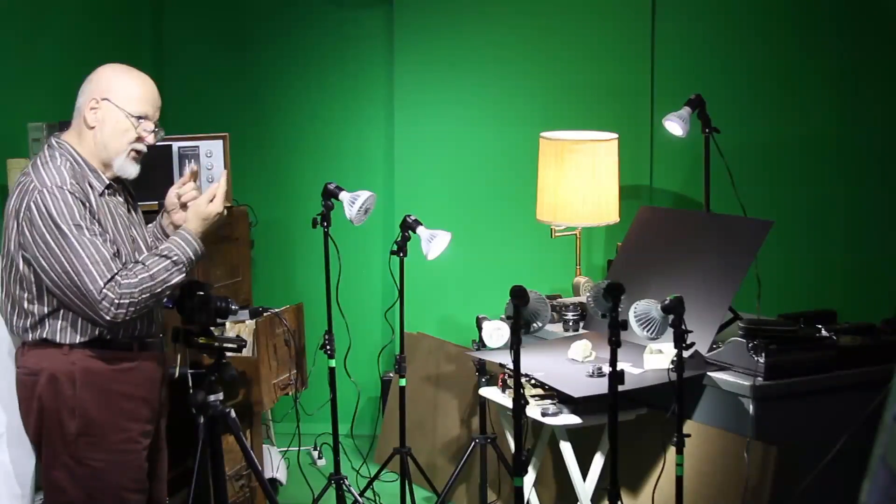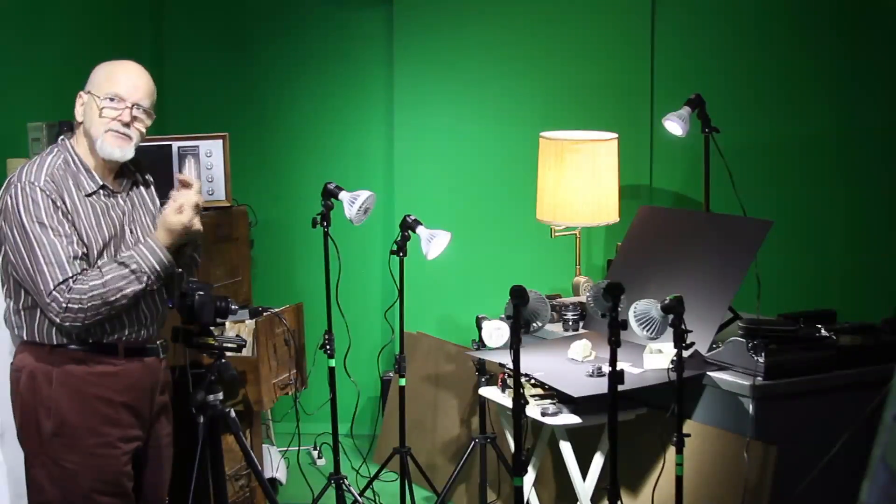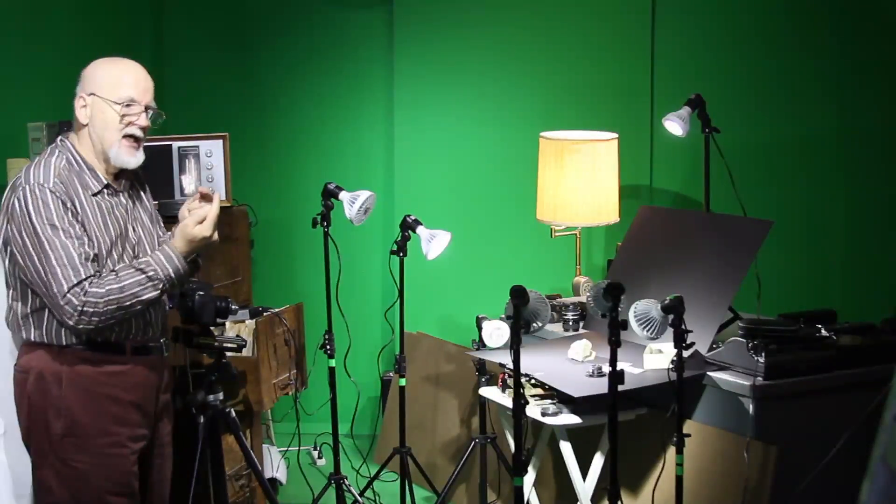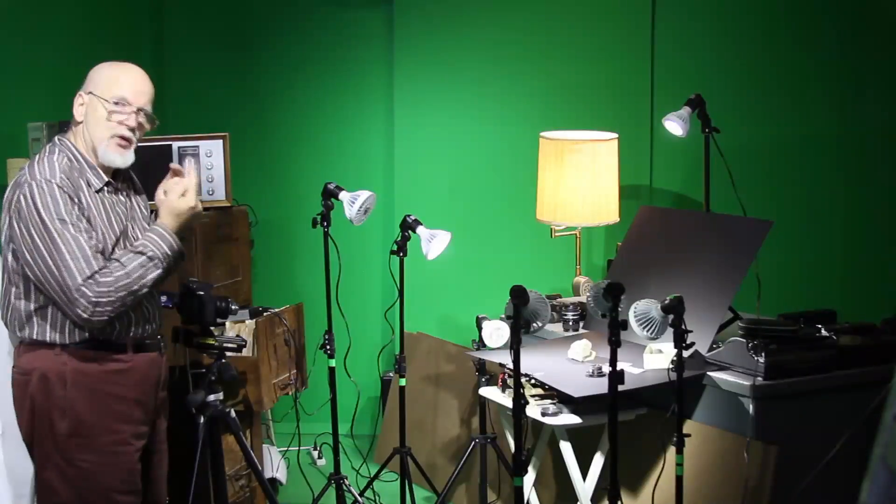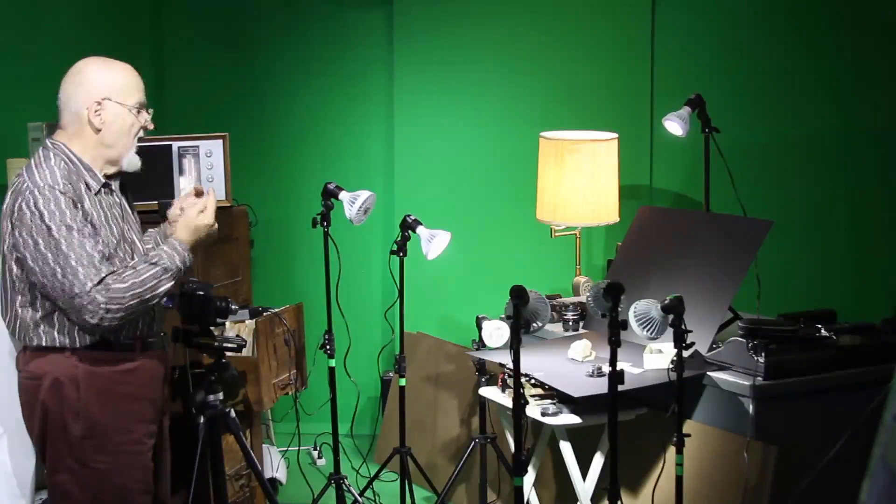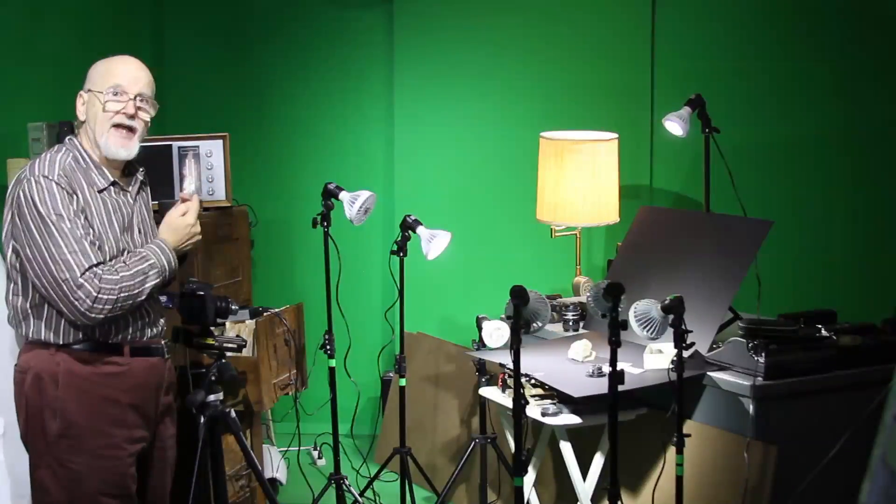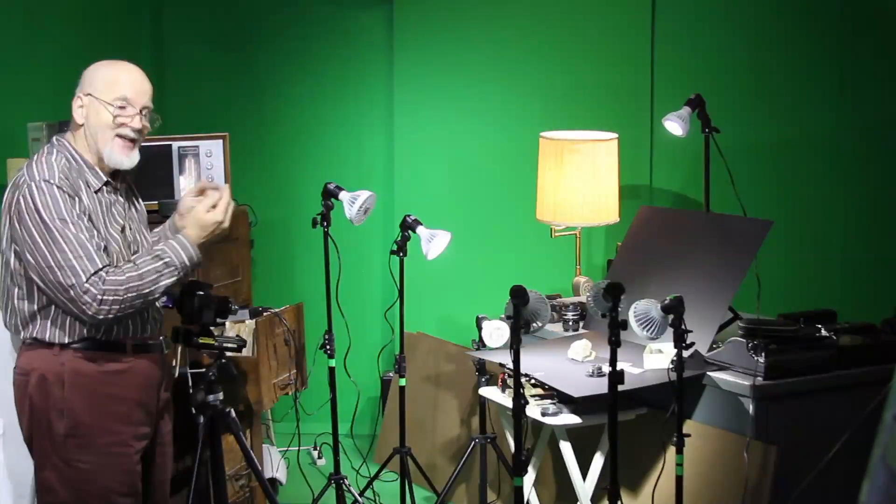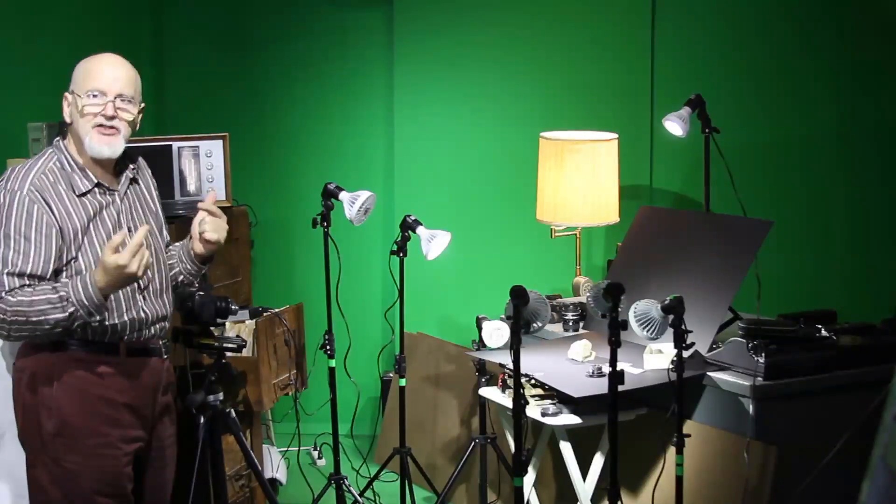And the closer you start out with a specimen, the shallower the depth of field. Frequently when I photograph specimens I will use a telephoto lens. That gives you the maximum depth of field, and then the problem is only finding the sharpest lens that will achieve what you want.